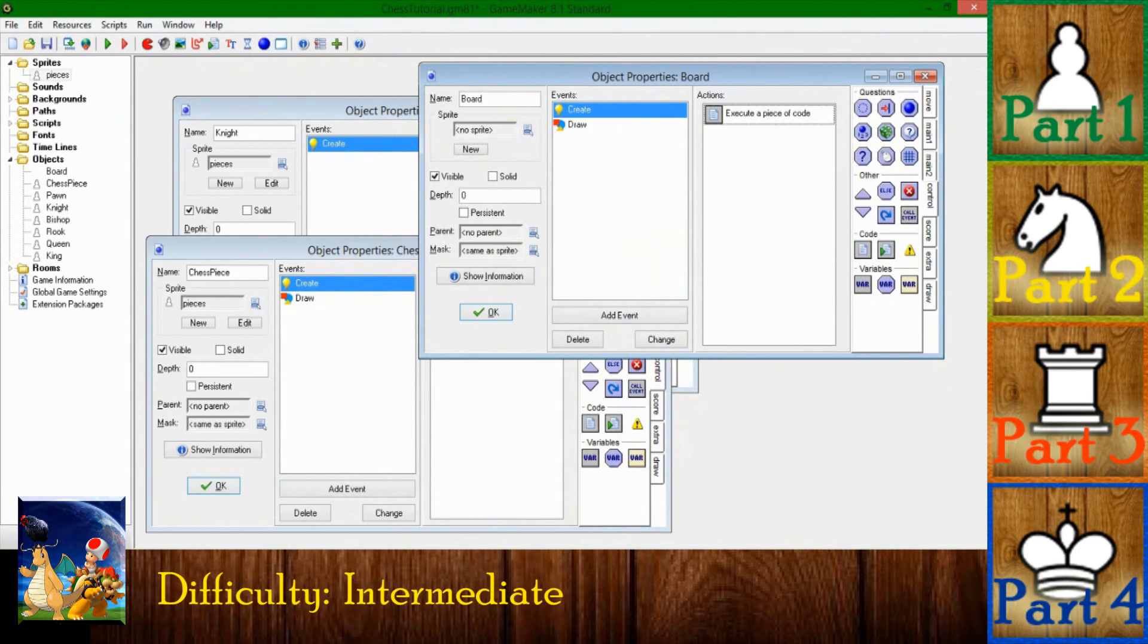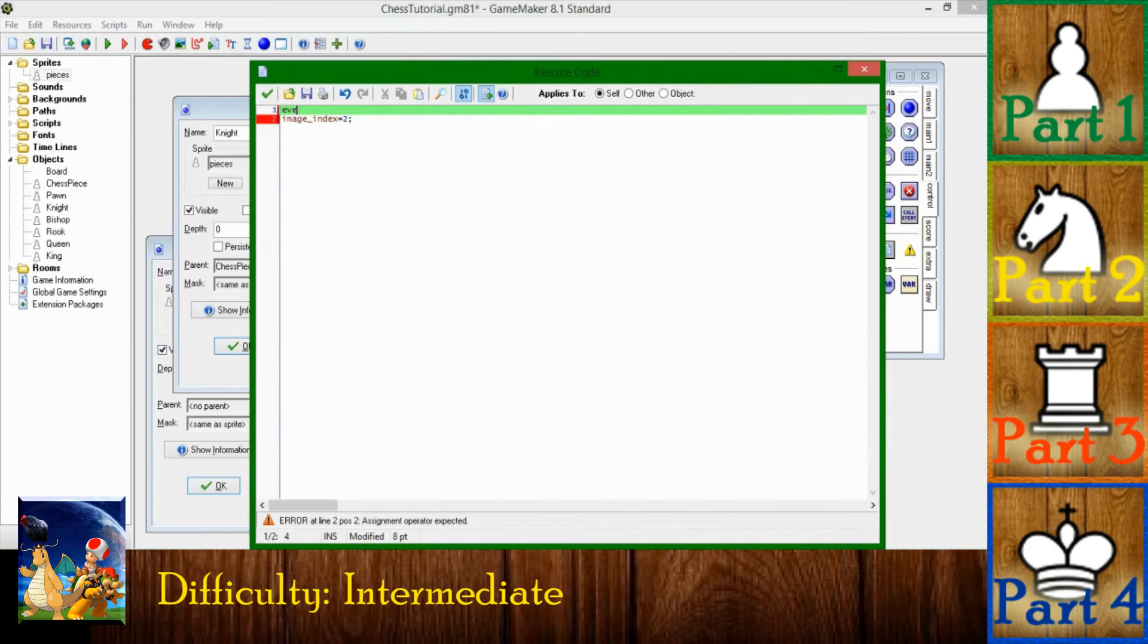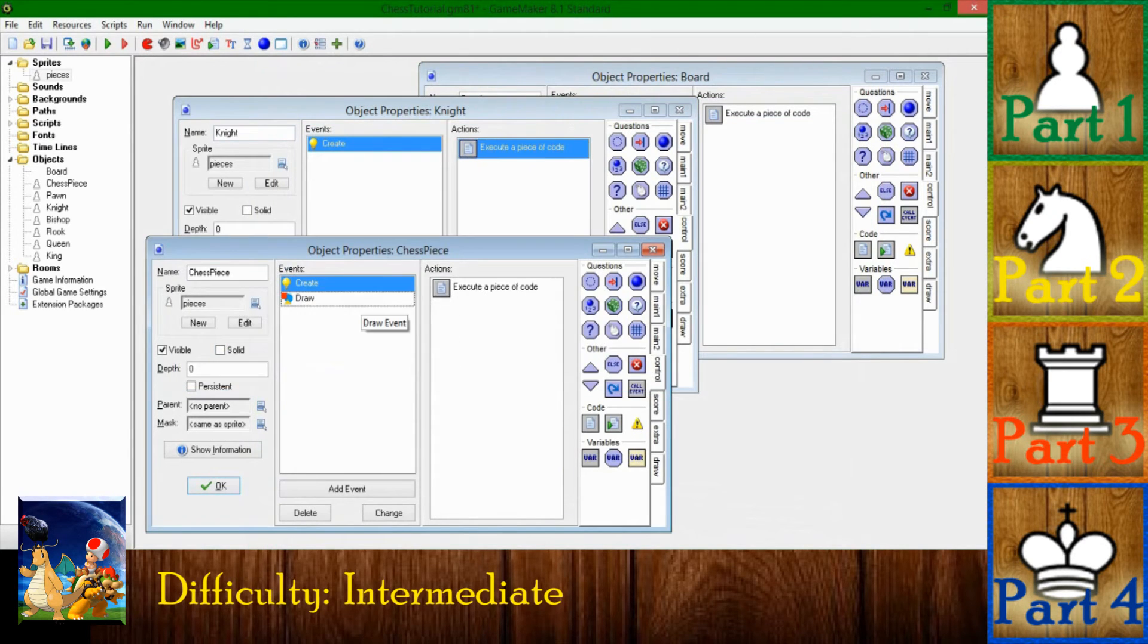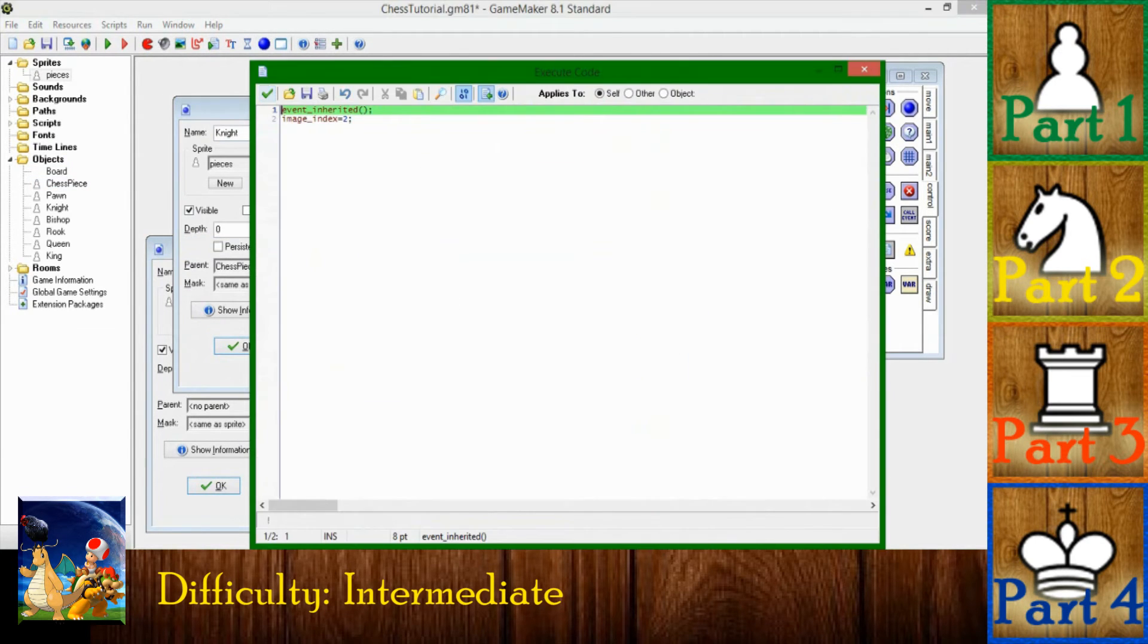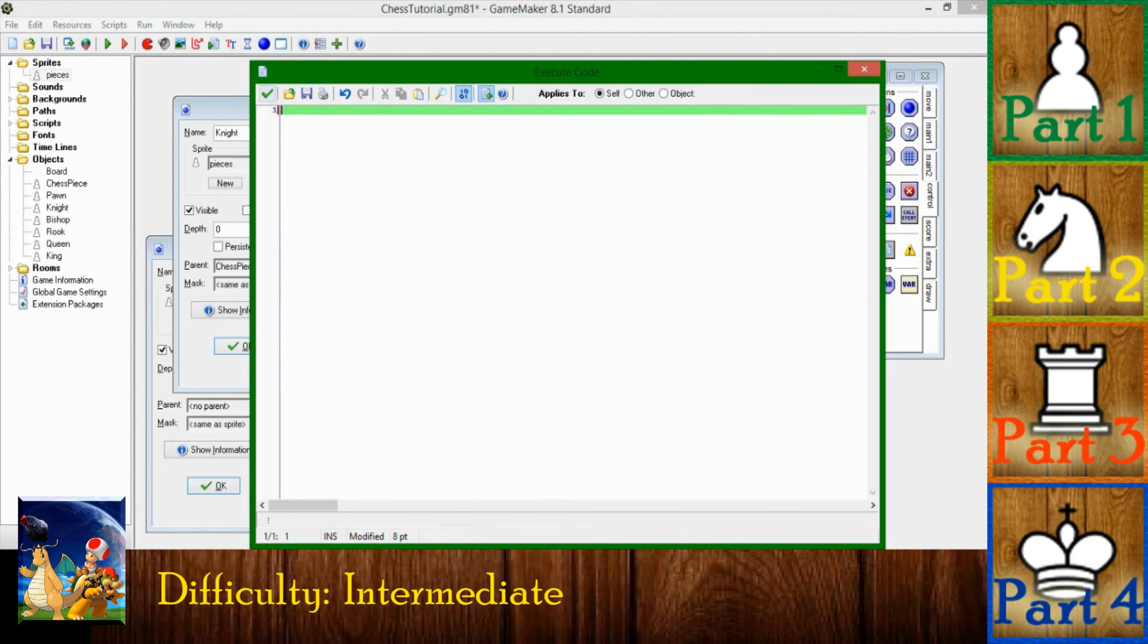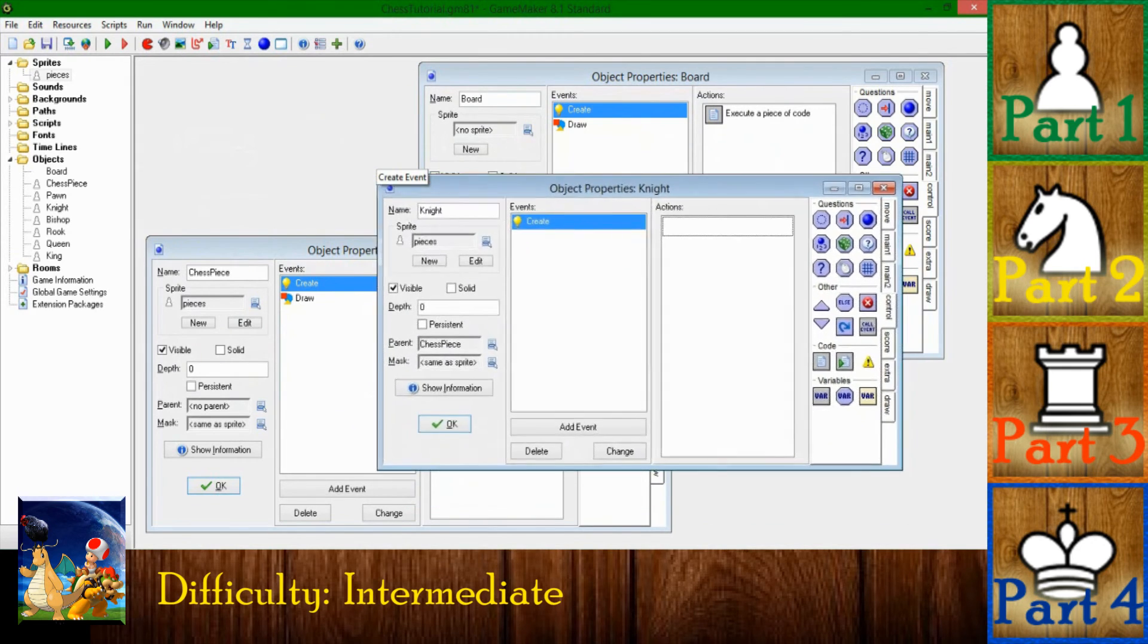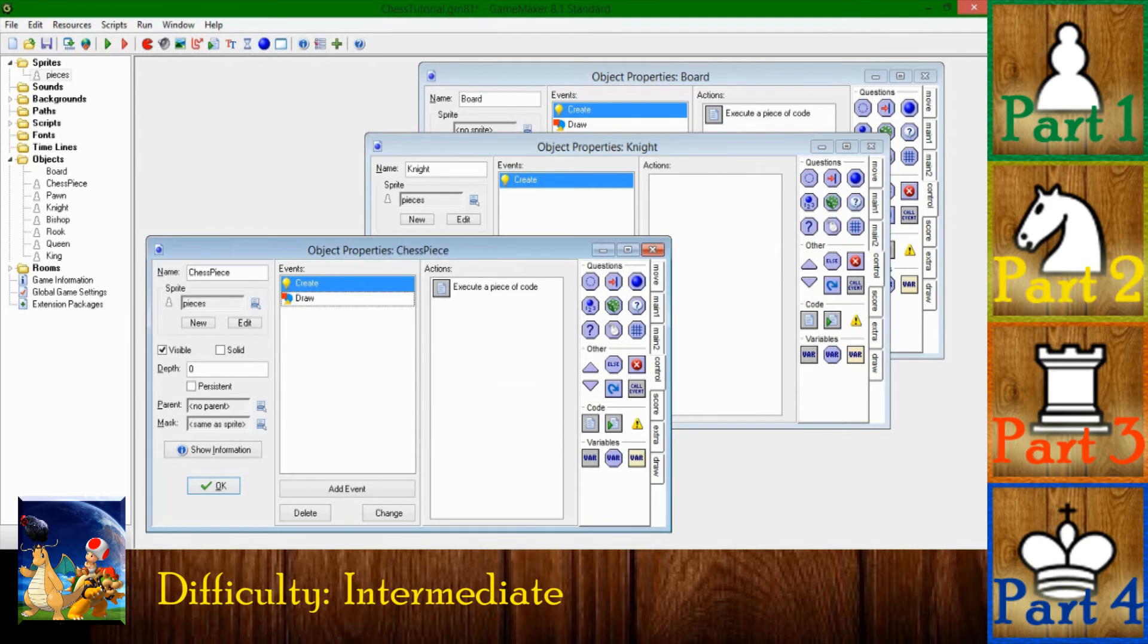So instead of that, to get around that, in each individual create event you could use event_inherited, and that'll run the code in the parent object chess piece's create event and then this. So you'll have your image speed equals zero and you'll have your variable color equals white and all that fun stuff. But I'm going to put that to the windows clipboard for a minute, but that's tedious. I don't like typing. Once again, if there's a way that you can do something with less typing and have the exact same result, do it.